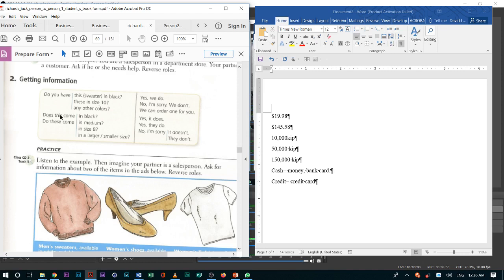And with these questions, when you ask, when a customer asks you, does this come in black? You can say, yes, it does. Or, if you don't have it, you say, no, I'm sorry, it doesn't. It refers to one item.